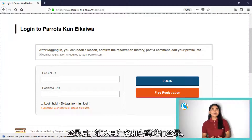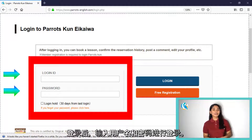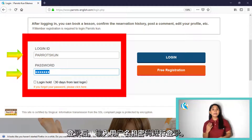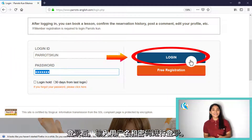After clicking login, our website requires you to input your login ID and password. Fill in the required information and press login.